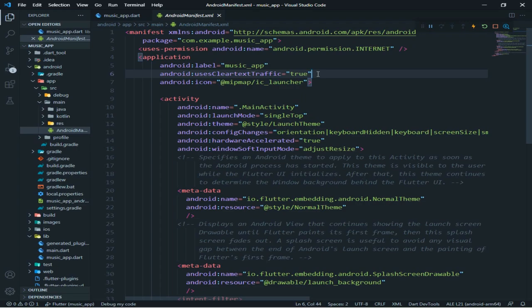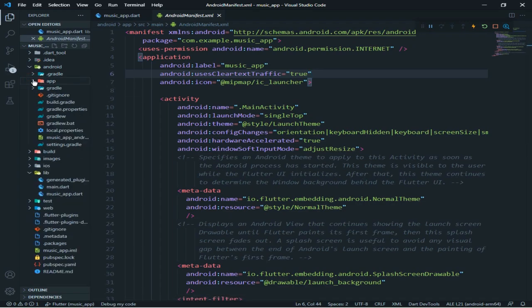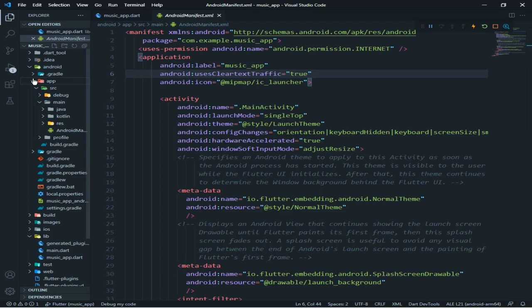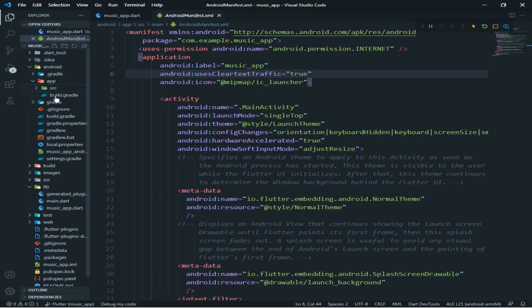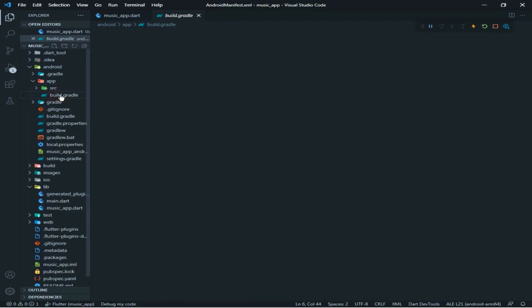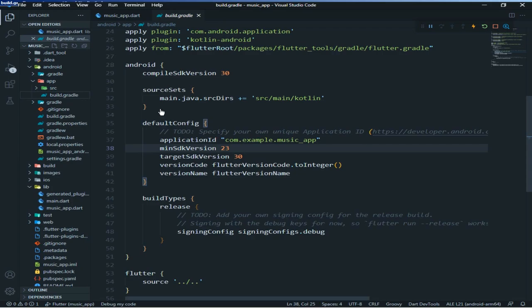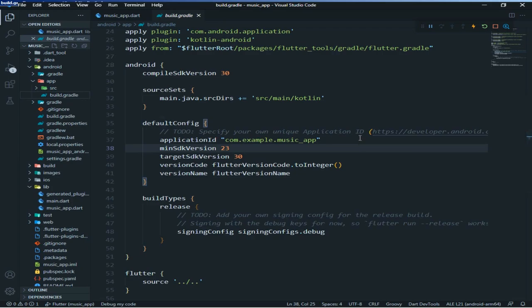Now the third thing — I will go to app build.gradle. In the build.gradle, I will change the minSdkVersion to 23. Then save.